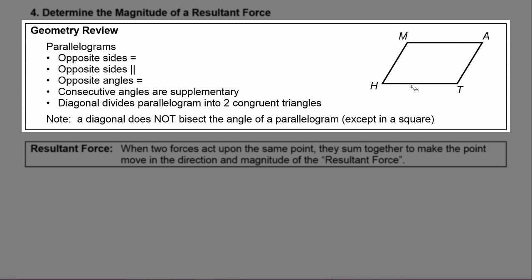I've drawn a parallelogram for you here — parallelogram M-A-T-H. In a parallelogram, the opposite sides are equal to each other, so side M-H equals side A-T, and side M-A equals side H-T. The opposite sides are also parallel to each other, so M-H is parallel to A-T, and M-A is parallel to H-T. We use one set of chevrons to show one pair is parallel and a double chevron to show the other pair.